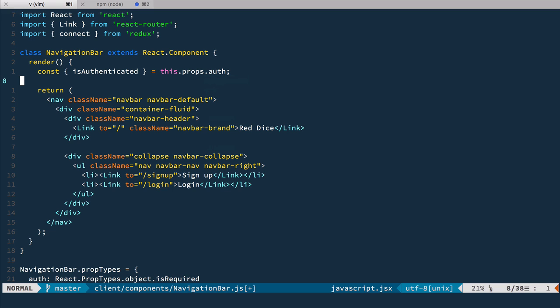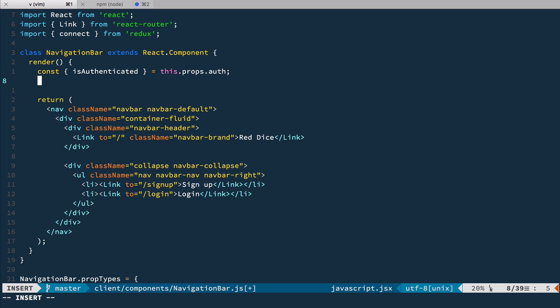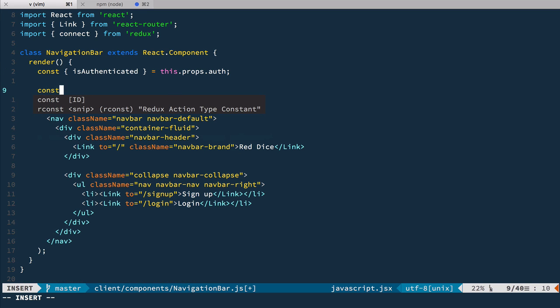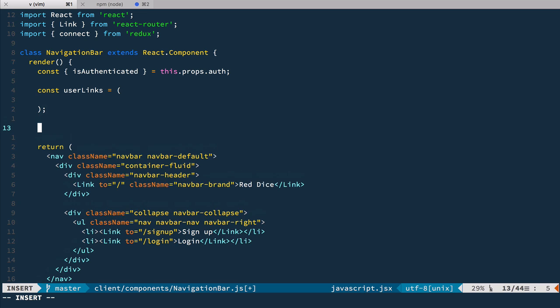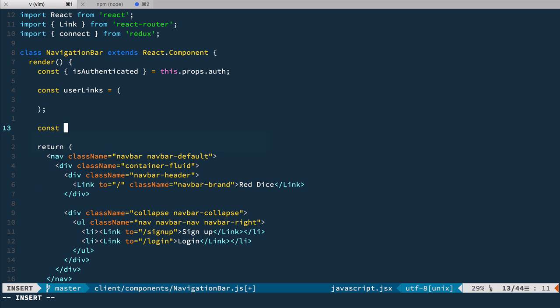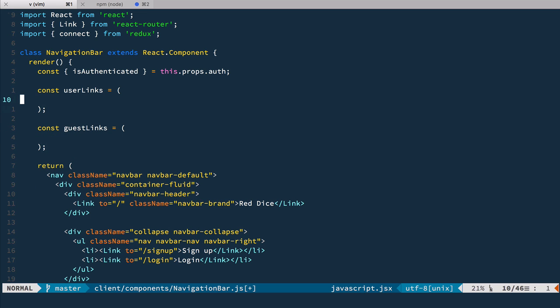Next let's extract links. So we're gonna have two constants here. The first constant we're gonna call it userLinks. These are links for authenticated user and the next one is going to be guestLinks and you guessed it we're going to render them conditionally.